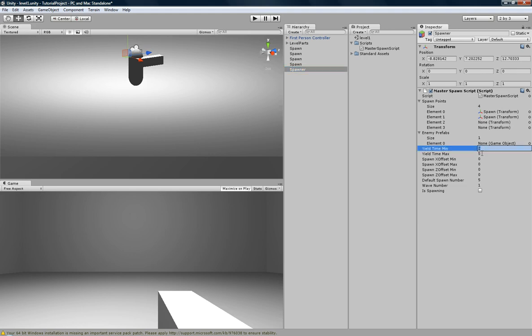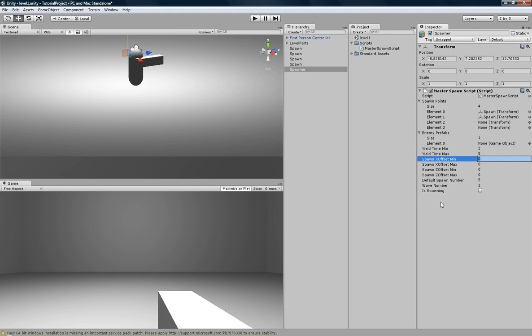And here's the yield time, and here's the offset, et cetera, et cetera. And here's the spawn, and we probably should have made it private, but you get the point.